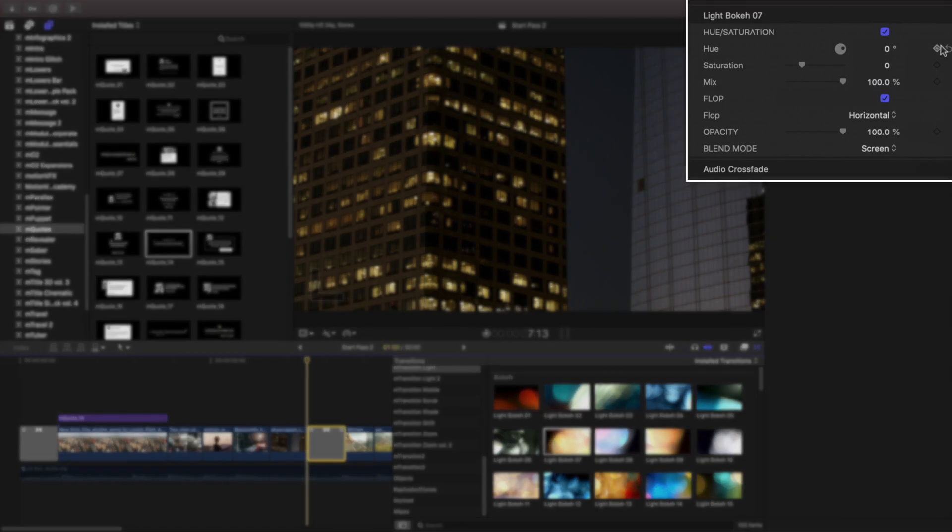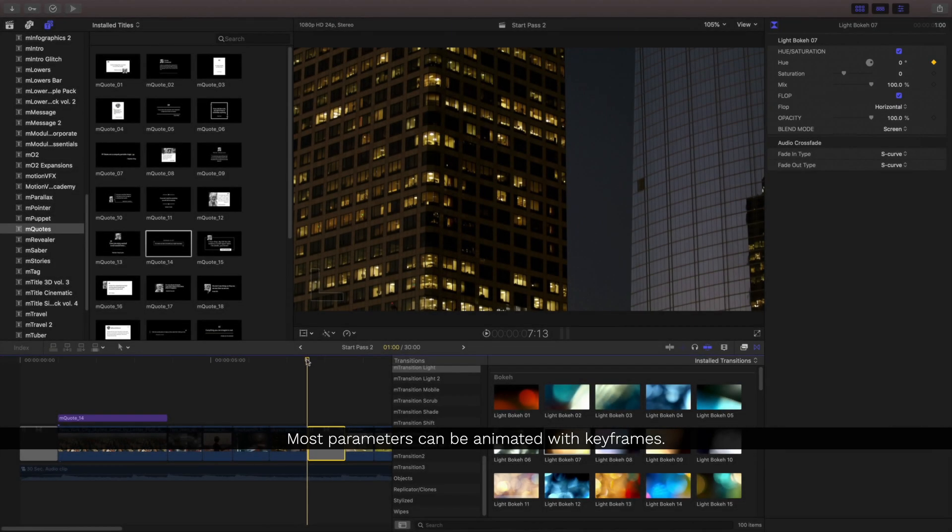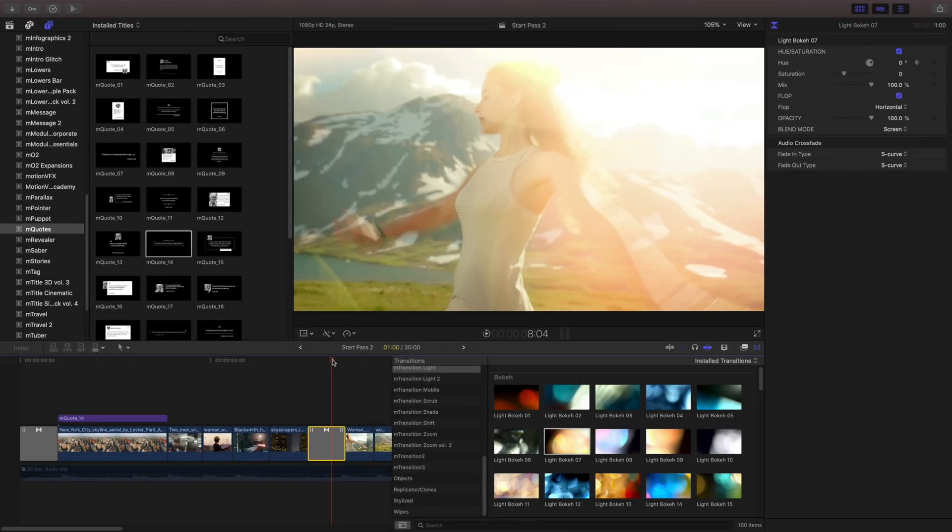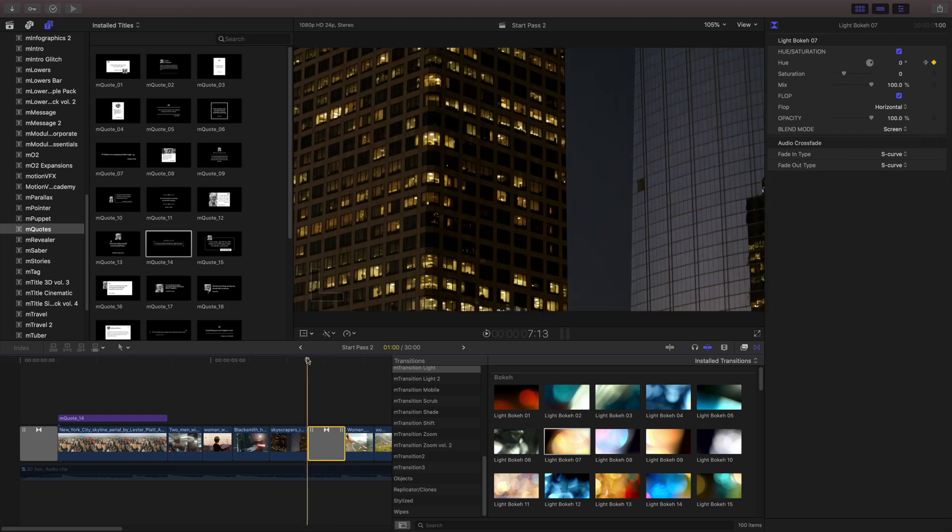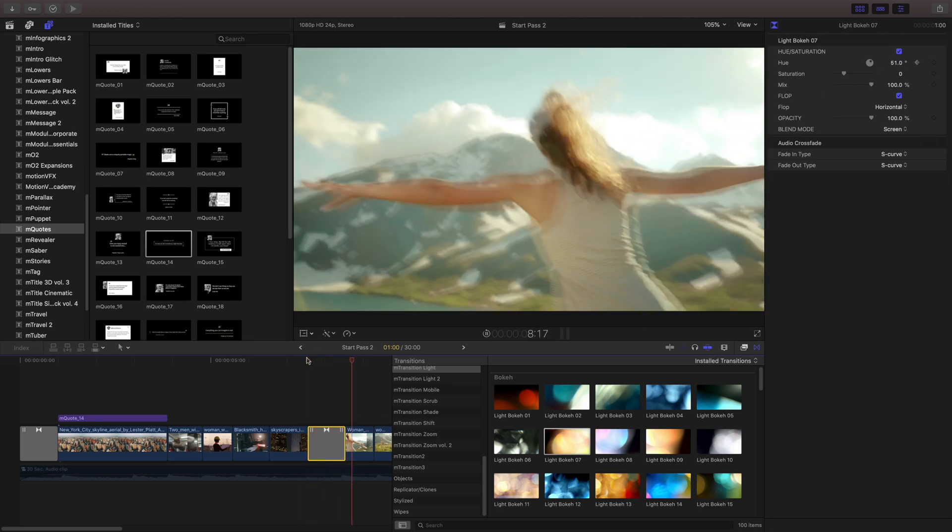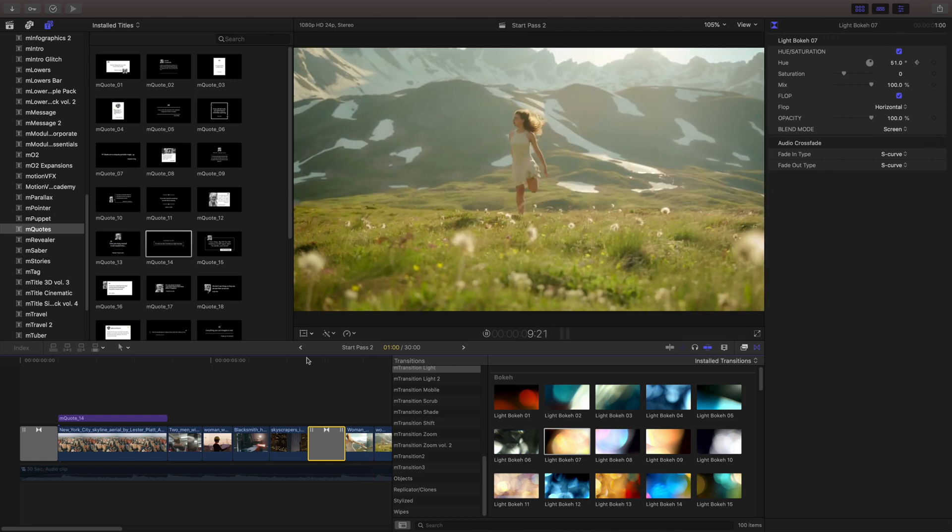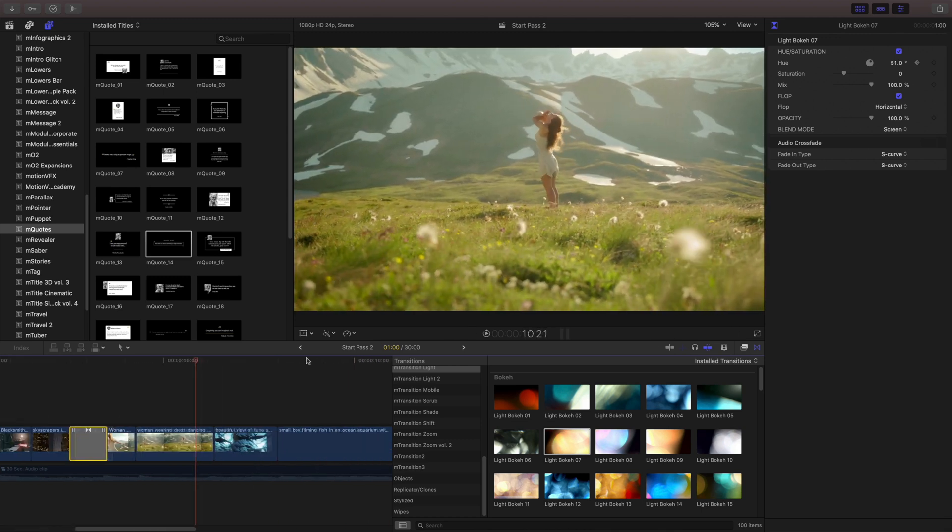At the beginning of my transition, I'm setting a keyframe at zero degrees. Then we'll move forward and I'll change that to about a 50 degree. Now, this will play back and animate from that orange to green as it moves through that transition.